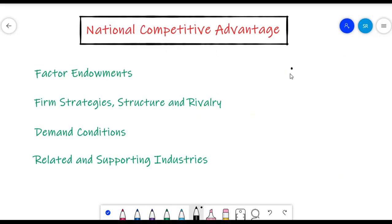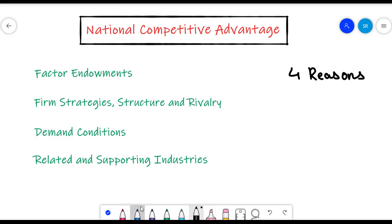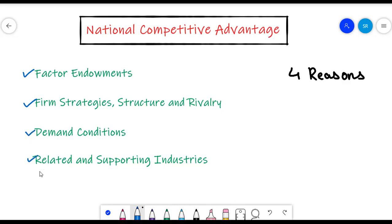According to Michael Porter, there are four main components that lead to an industry's advantage in a particular country. First, the factor endowments. Second, the firm's strategies, structures and rivalries. Third, the demand conditions. And fourth, related and supporting industries.